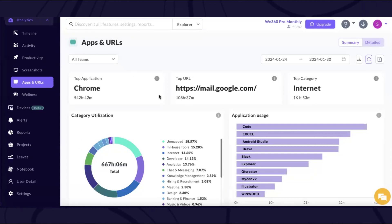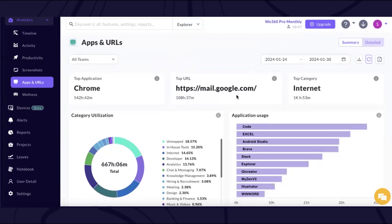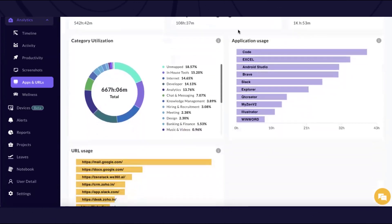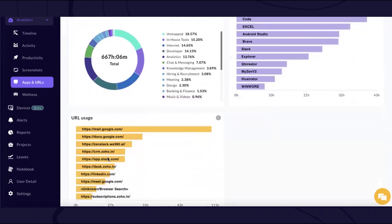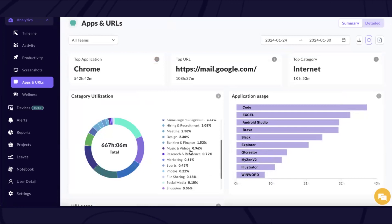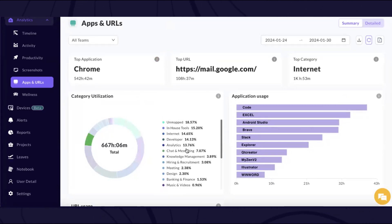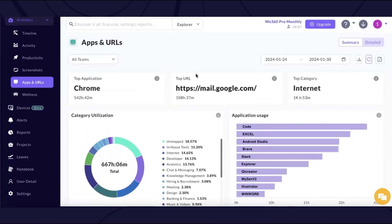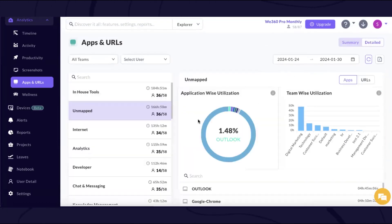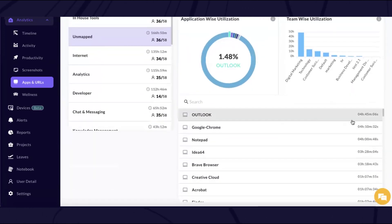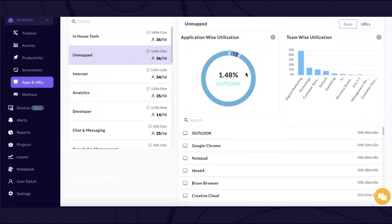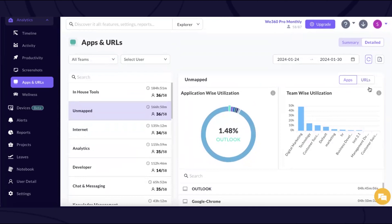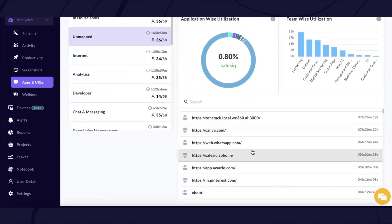Moving on to the application and URL section, which is one of the critical data alerts for employees. Whatever kind of applications and URLs are being accessed by your employees in your organization are completely recorded here. If the employee accesses any application or URL during the tracking duration, it gets covered here. We also define a certain level of category, as discussed in the productivity section, to help with productivity mapping depending on the role of the employee. In the detail view, you can also see the exact runtime of each and every application accessed by the employee. Similarly, logs for URLs are also available.